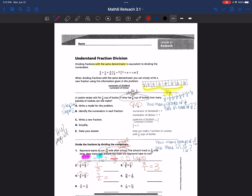Question 4 also has the same denominator, so I take the numerator of the dividend over the numerator of the divisor. This results in an improper fraction, so I say 7 divided by 2. 2 goes into 7 three times — 3 times 2 is 6, subtract, and I have a remainder of 1. So the answer is 3 and 1/2, written as 3 remainder 1 over the divisor.